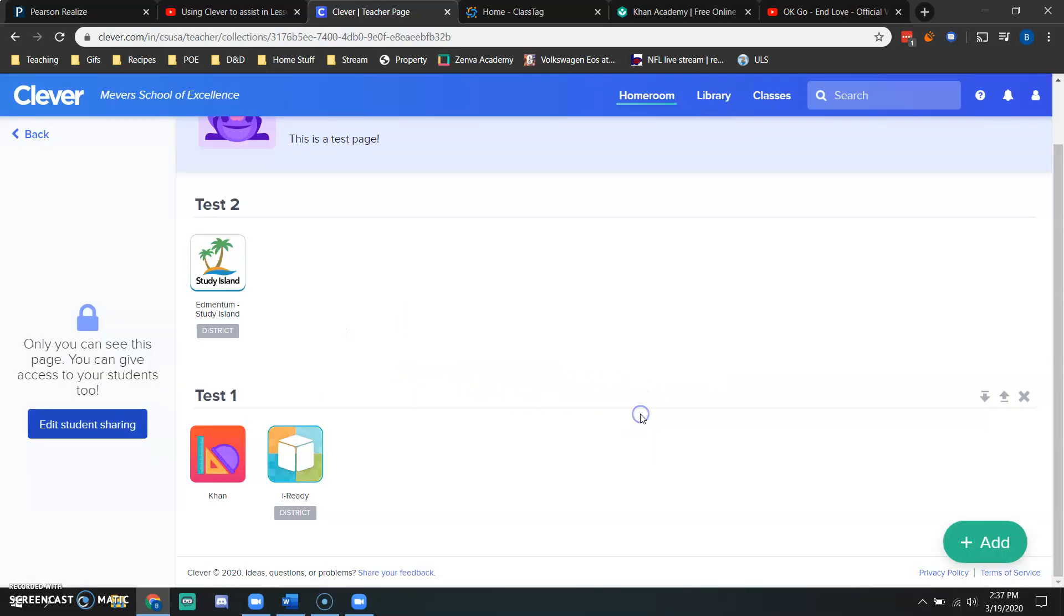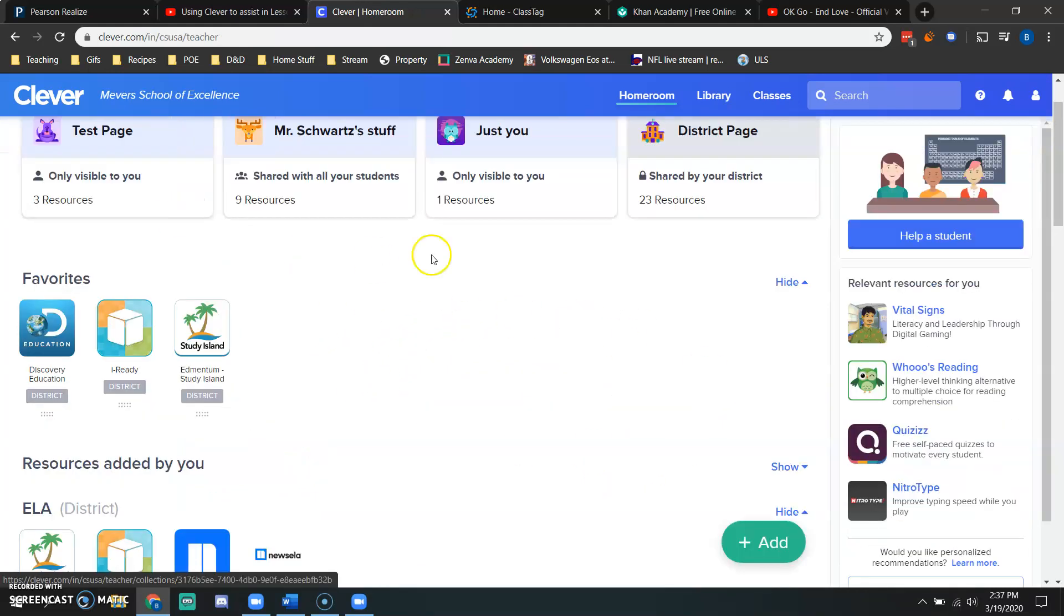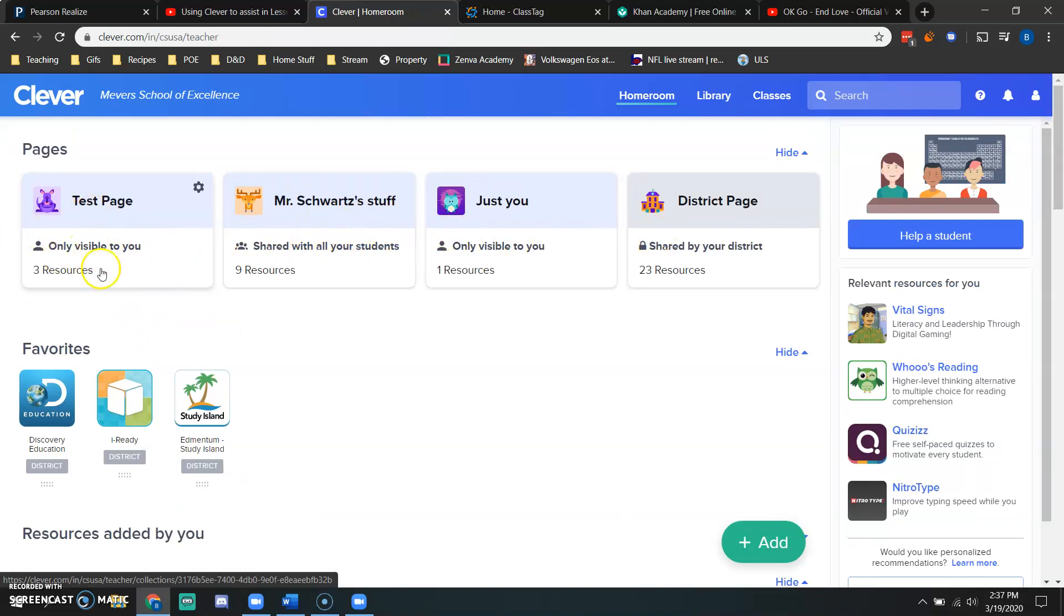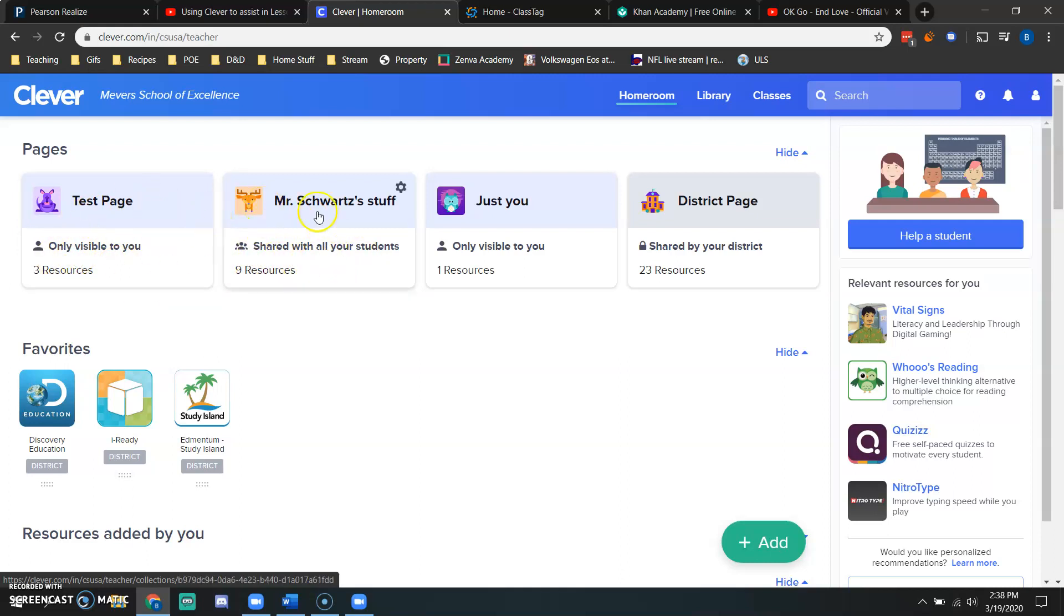Once you do that, I'm going to hit cancel because I don't want to push this out. But once you do that and you go back to your home page in Clever, your students will now be able to see because these are now shared. So they'll be able to see that page that you just created.